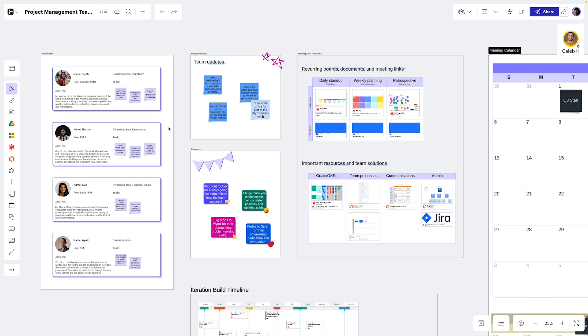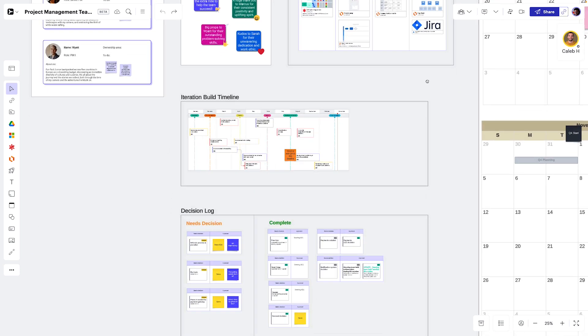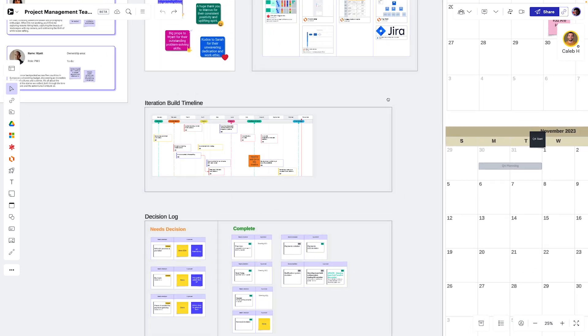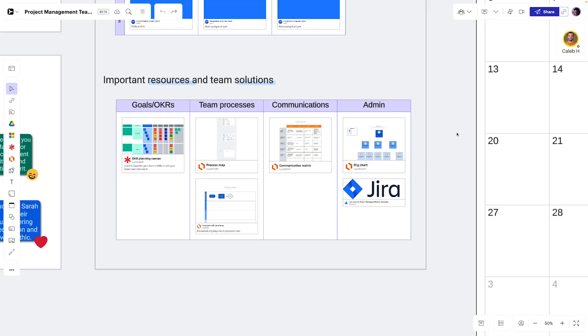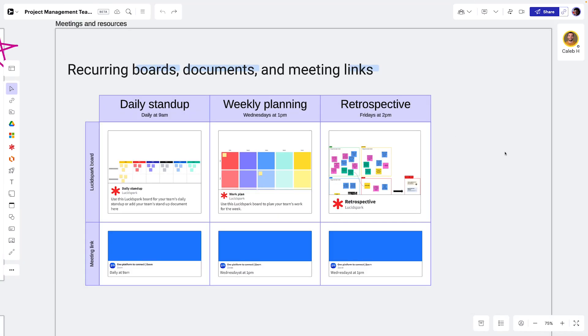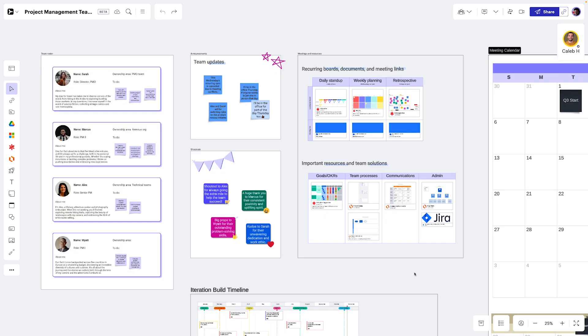To help our teams be productive during projects, we create a single source of truth for all project documentation using Lucid's team spaces. Here, teams can see project timelines, goals, progress resources, and decisions in one spot.